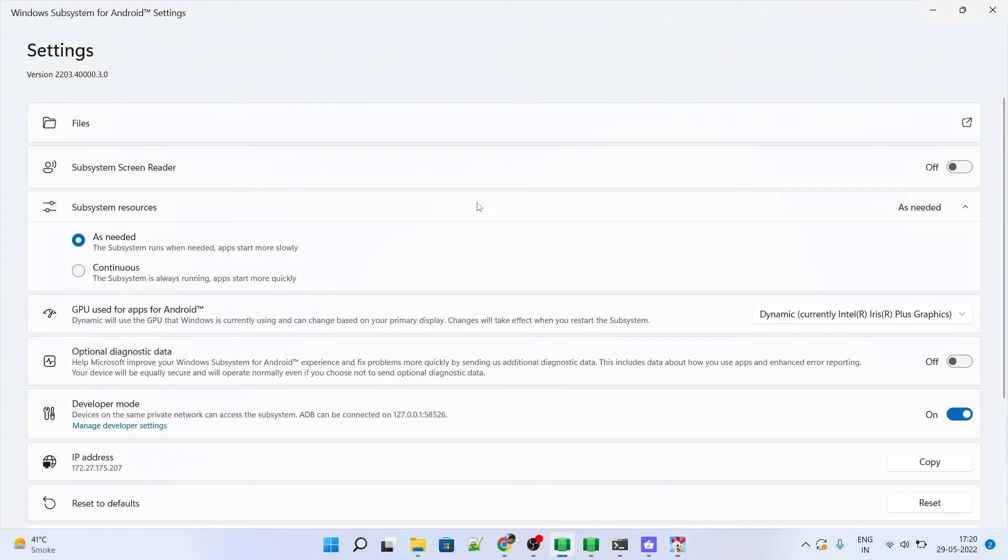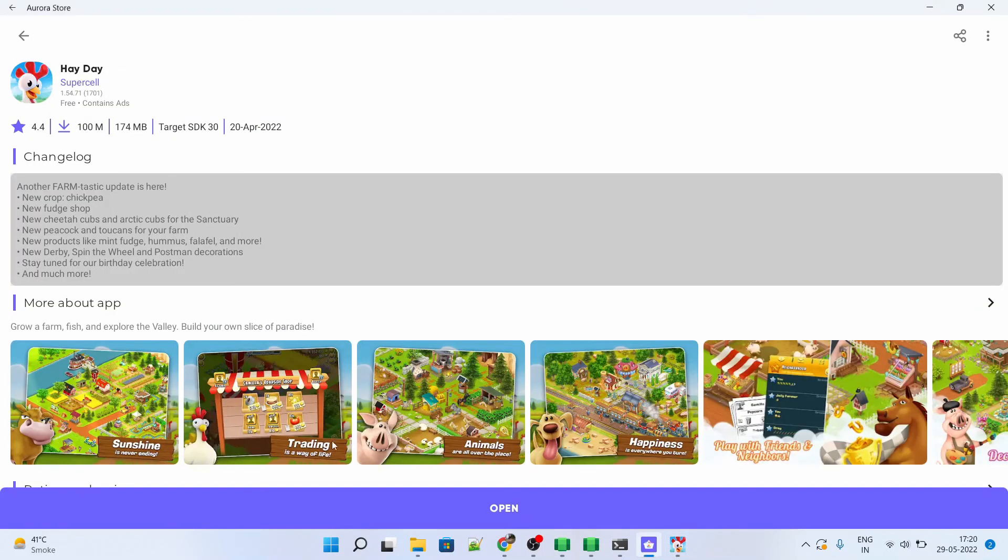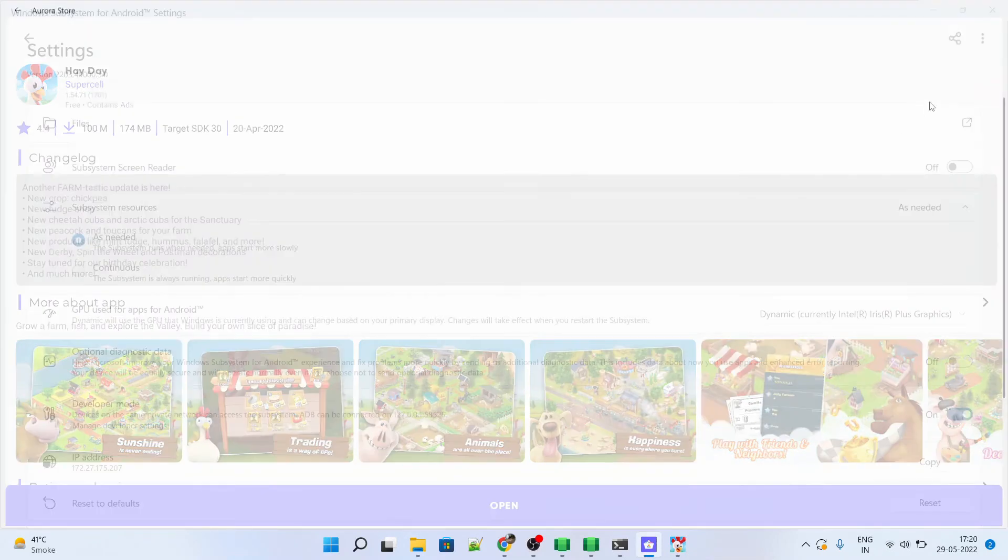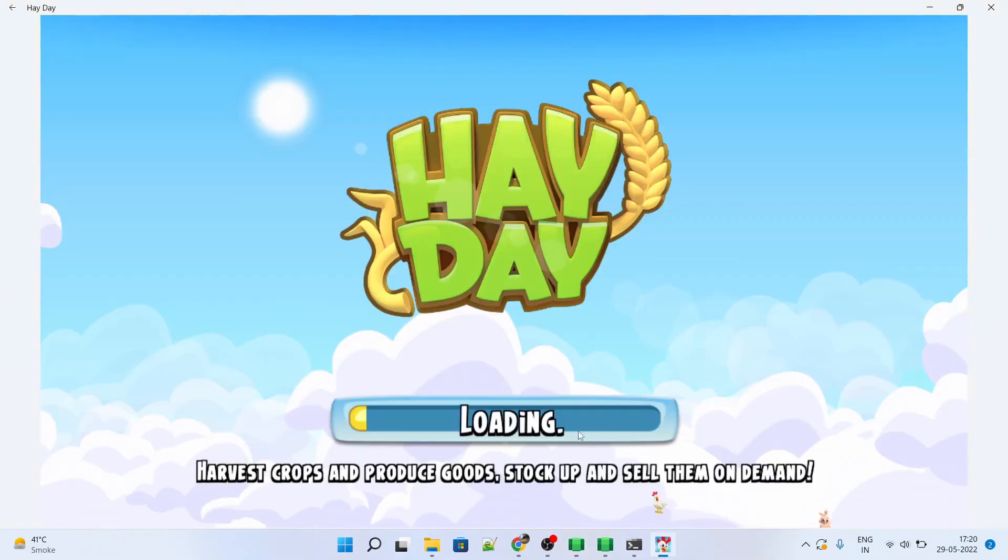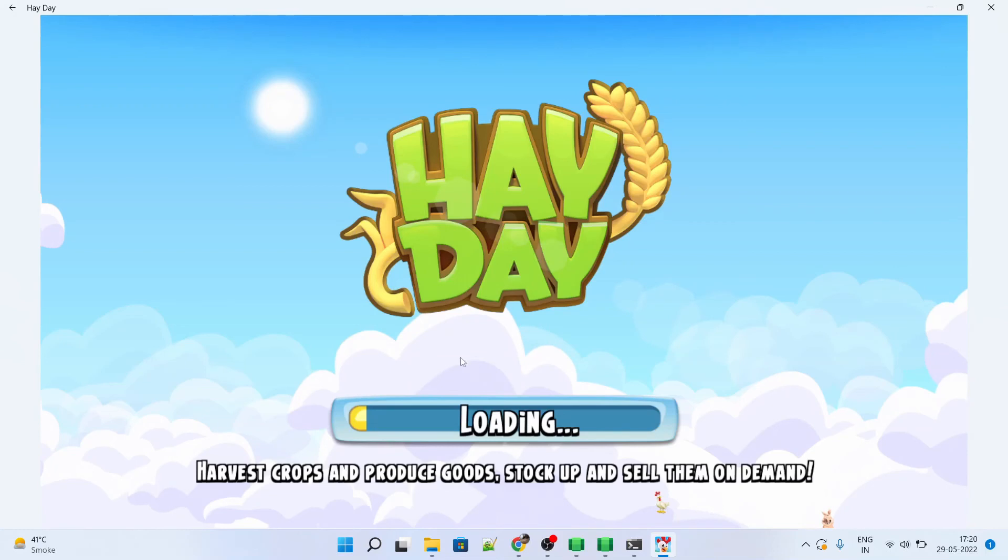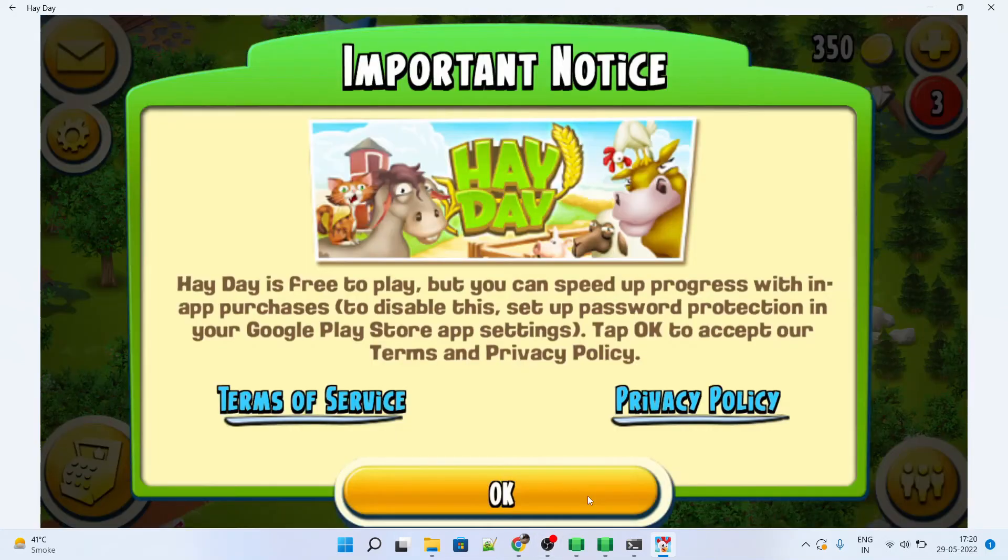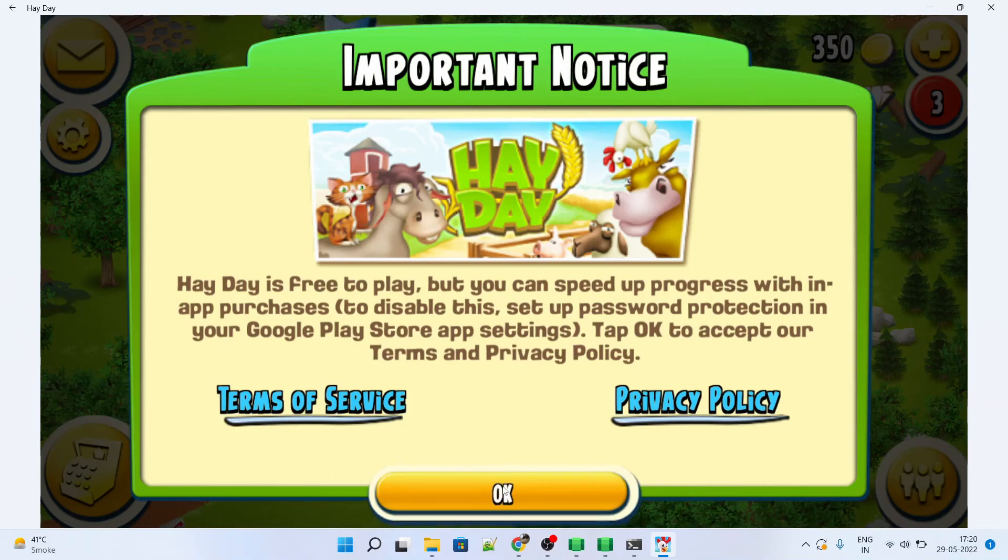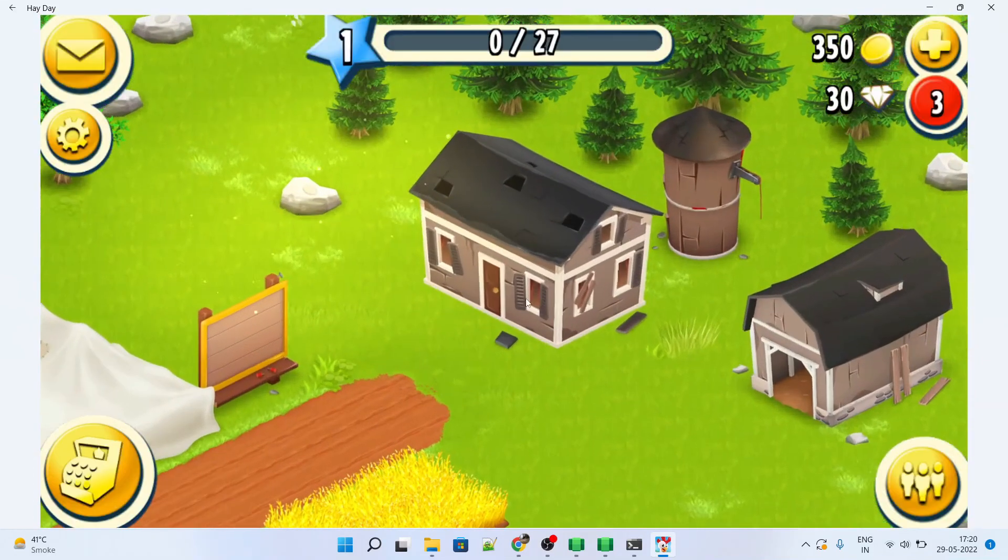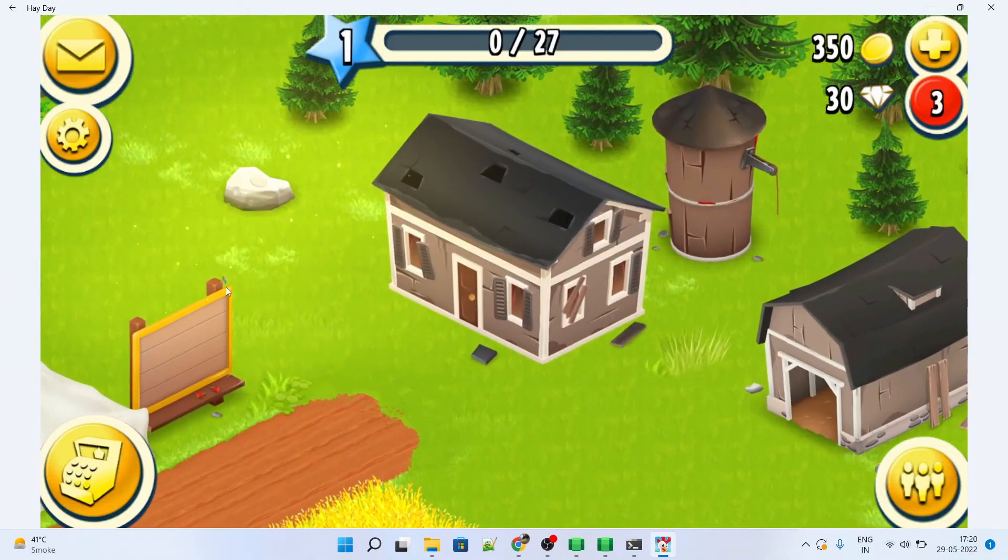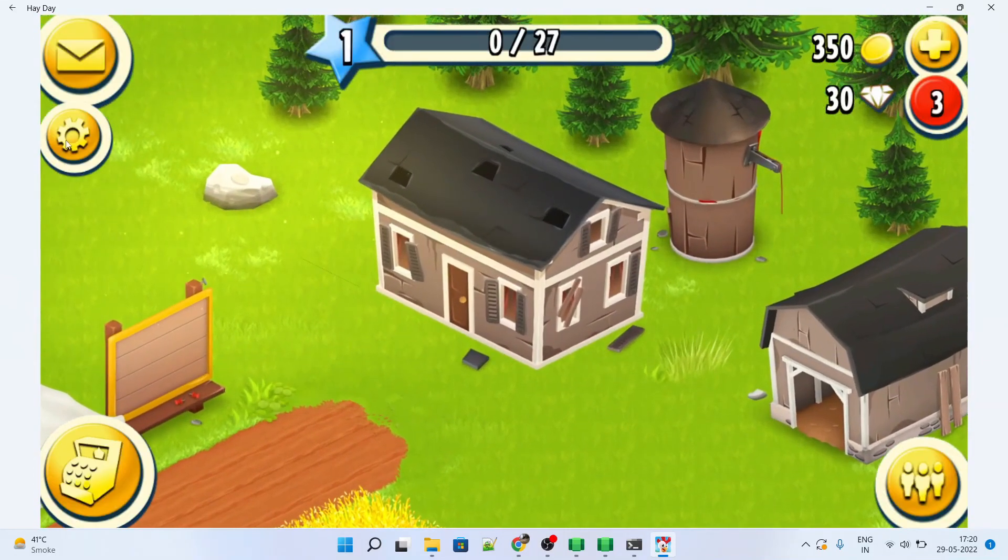Now we can close the unnecessary windows as they are not required now. We are just mainly focused on the game. As you can see, the game has started. Press OK. And this will guide you on the instructions how to play the game. That was the big sound which I removed here. Just turning down the music.